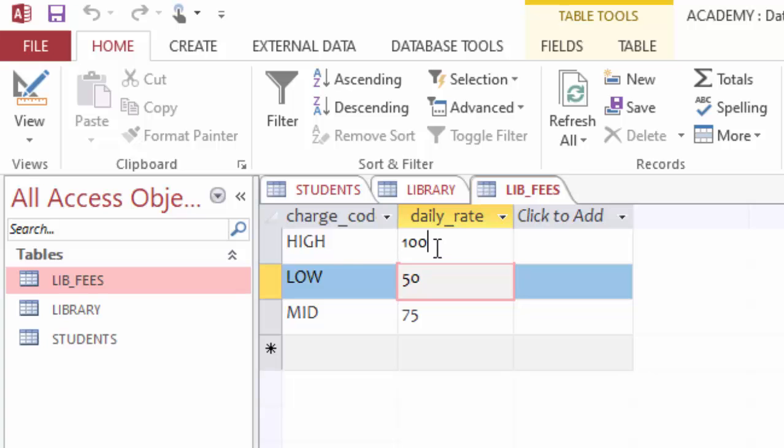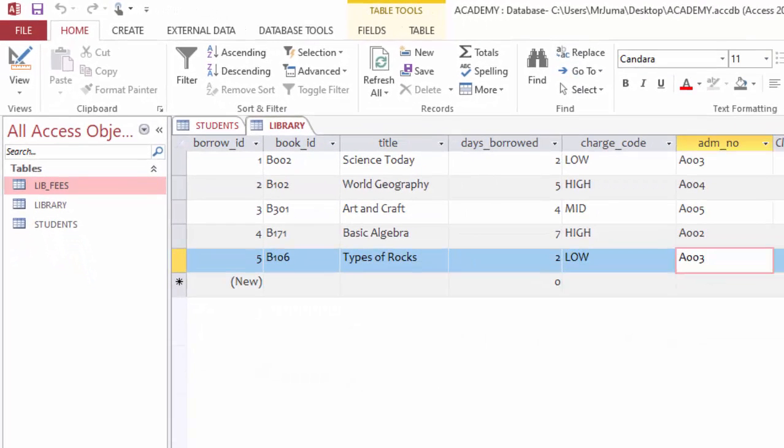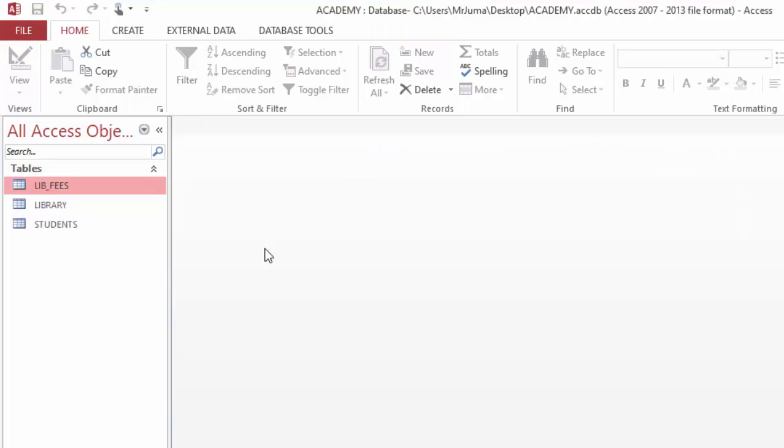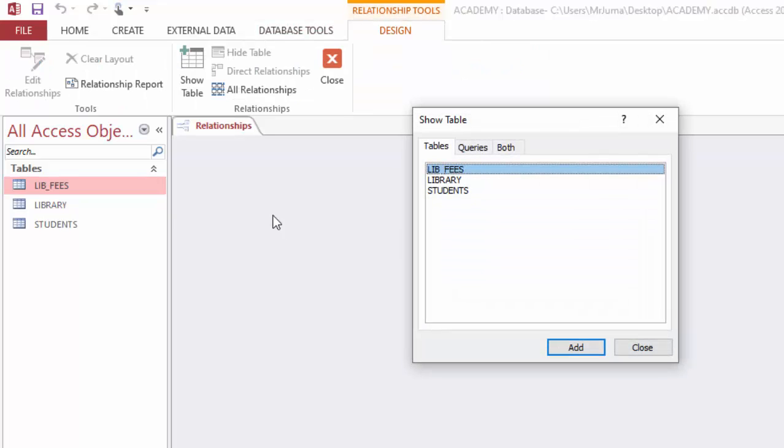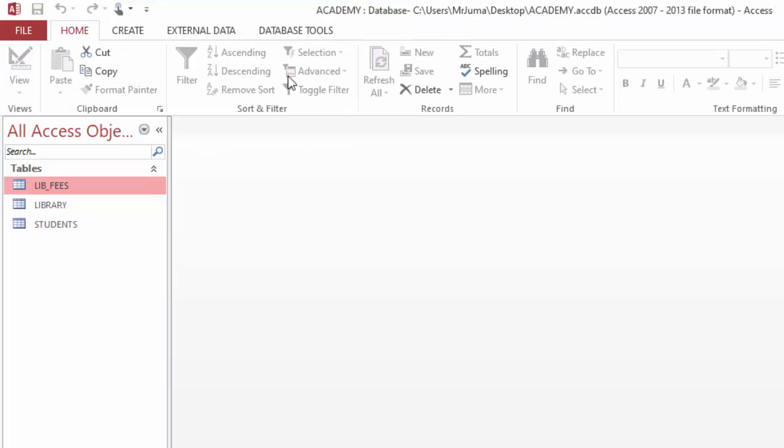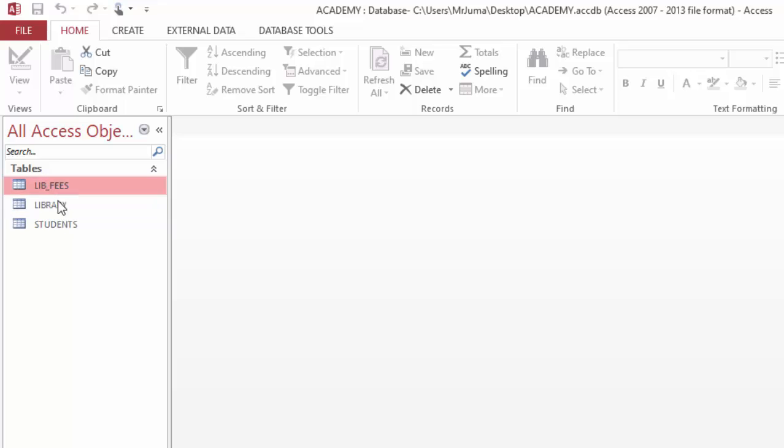So these three tables at the moment are independent because if I click database tools relationship, you can see there is no relationship so far created. Since these tables have some columns across, we will need to relate them so that we can take advantage of making a query which gets the details from either of the three tables.